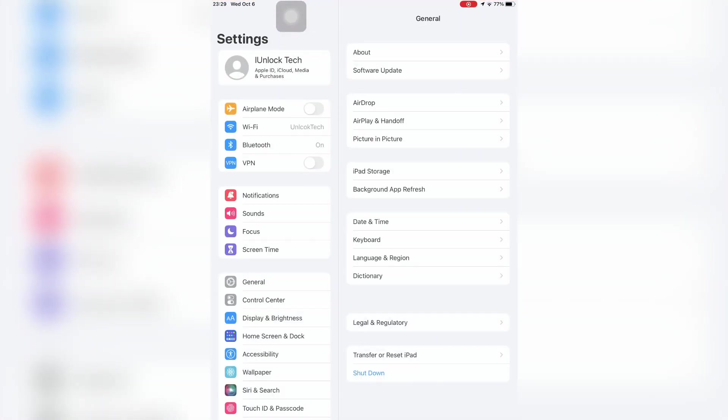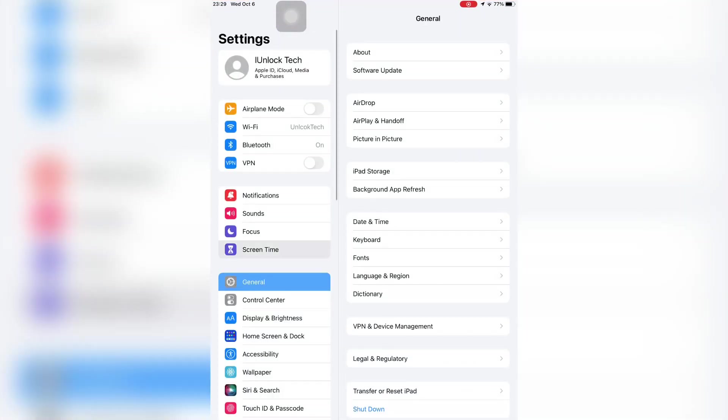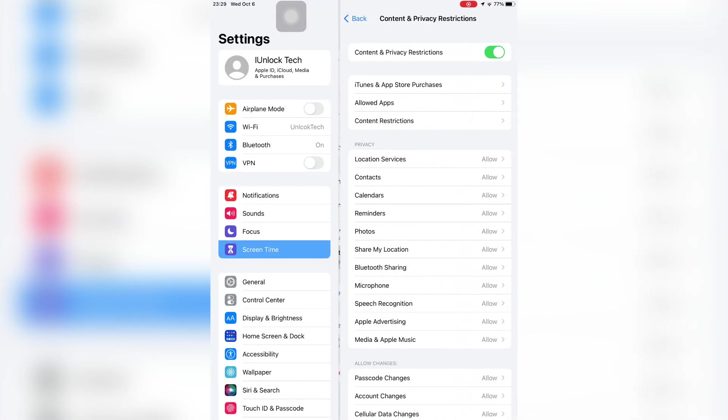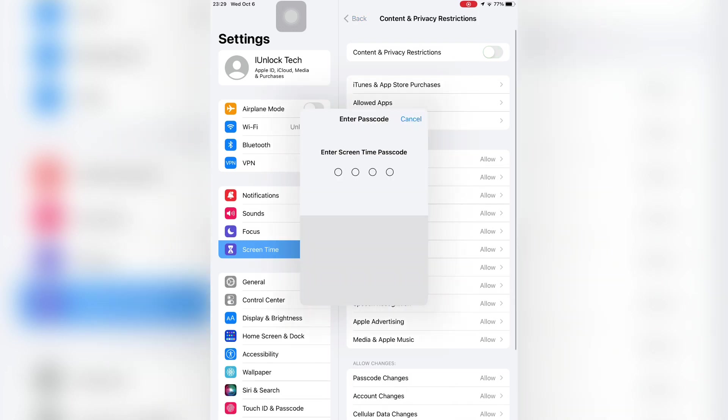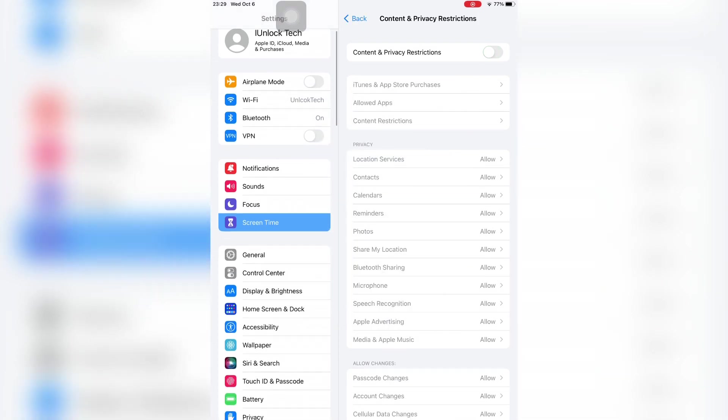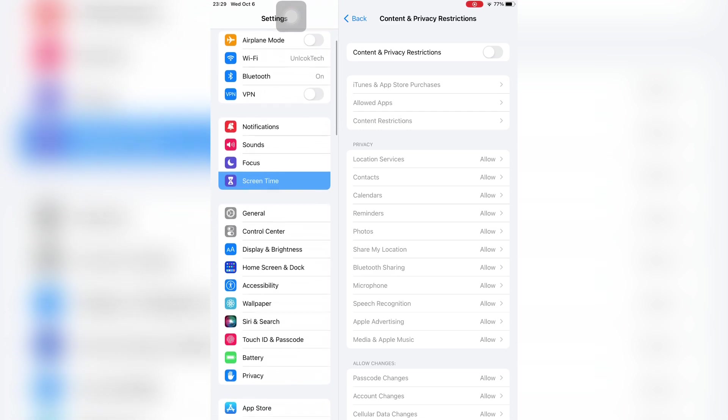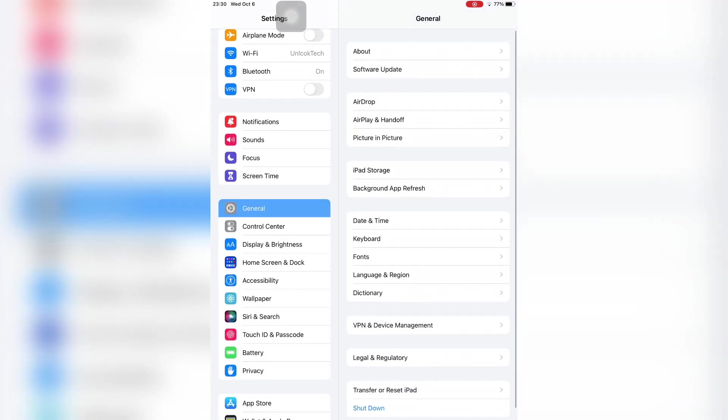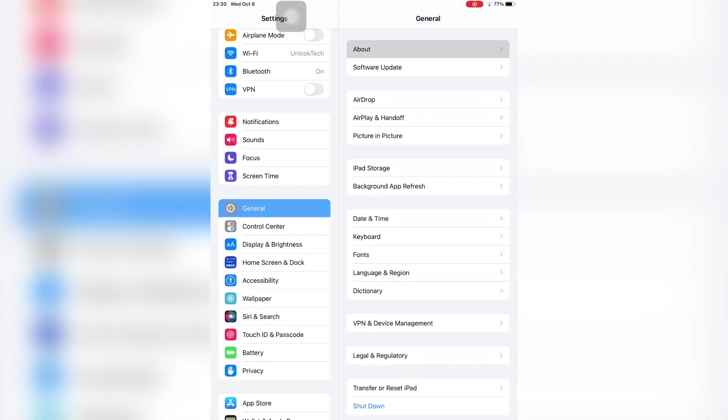Open the Settings again, then click on Screen Time, then click on Content and Privacy Restrictions. Turn off the Content and Privacy Restrictions. After this, click on General, then make sure that your iPhone is up to date on the iOS 15 version.